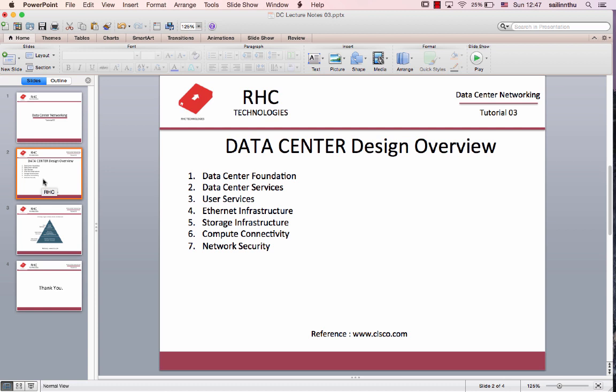In this tutorial we have a Data Center Design Overview. This is a reference to the notes on Data Center Design Overview.